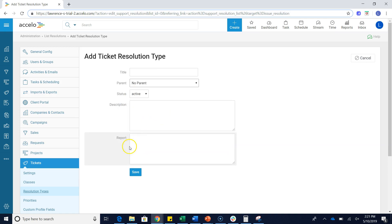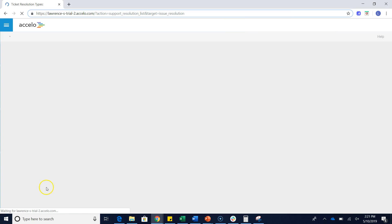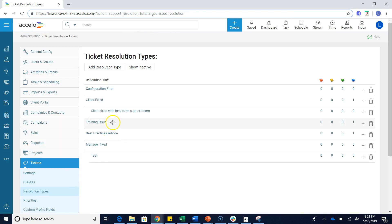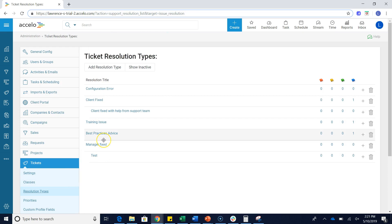When I'm done, just simply hit save. That will add a resolution type to this list. When you go back to your view tickets screen and you click that dropdown near the resolution section, these will then populate that dropdown.